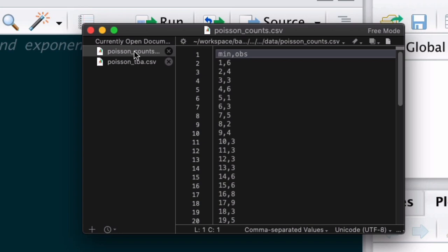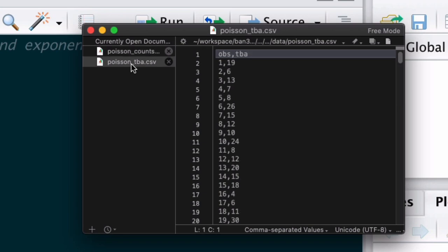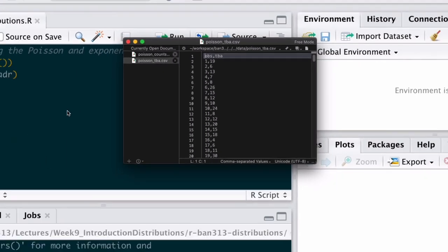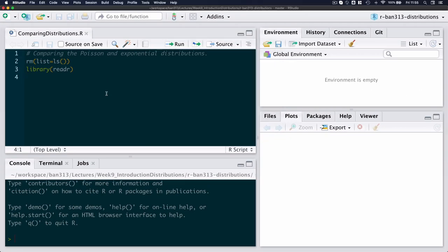And in my second file, which I called Poisson underscore TBA, the first column is just an observation number and the second one is the number of seconds for that specific observation. So between the first and the second individual I counted 19 seconds, and then between the second and the third, six seconds, and then 13 and then seven seconds, etc. So those are the two files which I'm now going to read in in R.